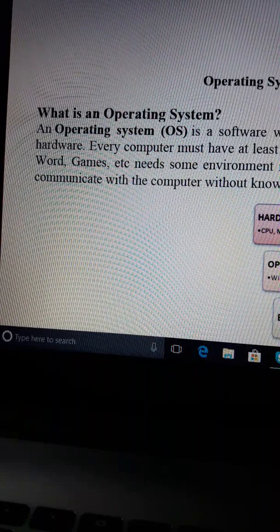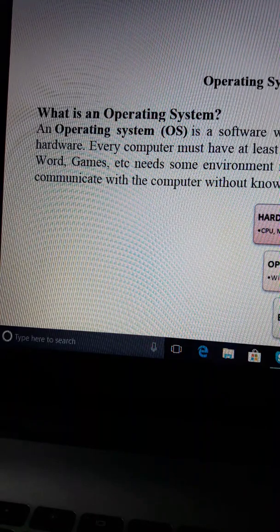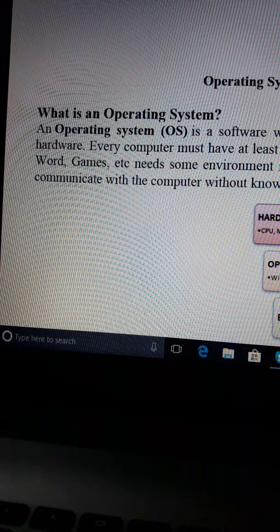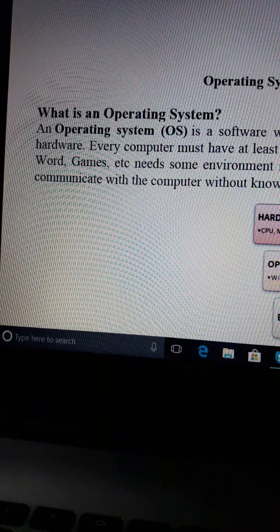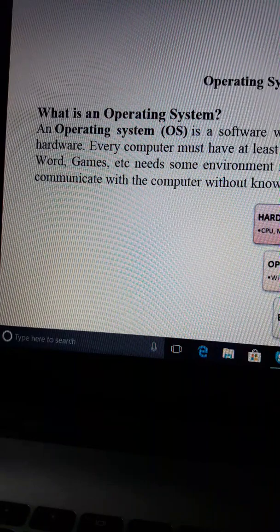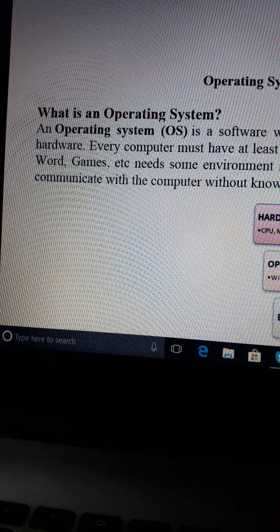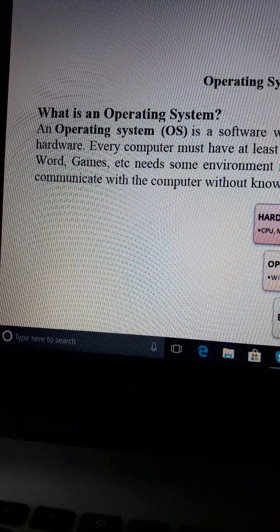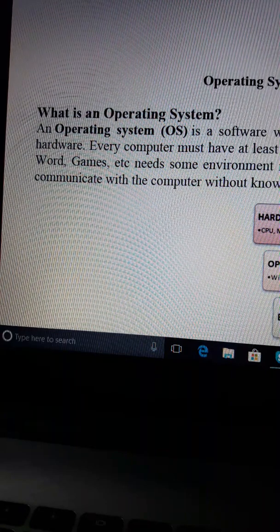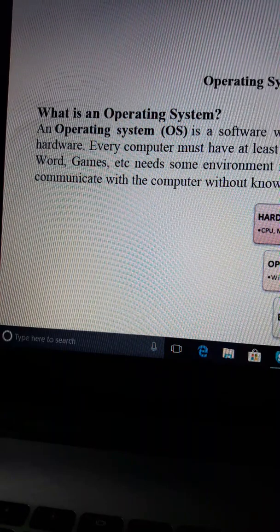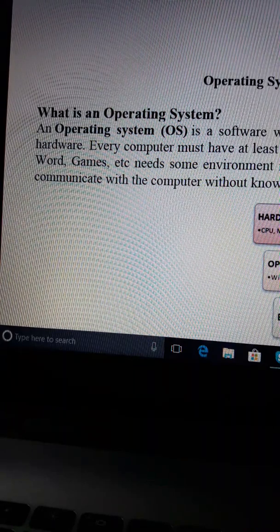This is the operating system called Operating System. We know that this operating system is what is known. We have to move on to the software. This is the system software and this is the application software. We have the operating system under the system software. This is the application software.